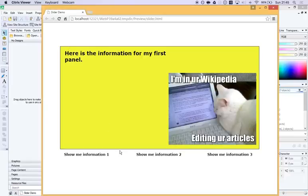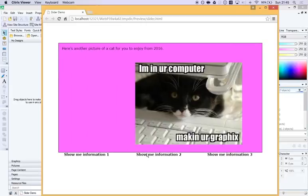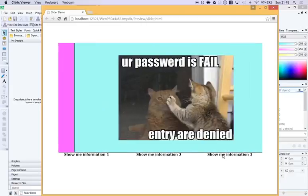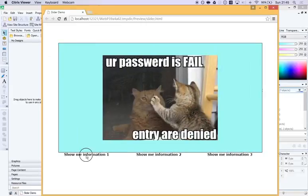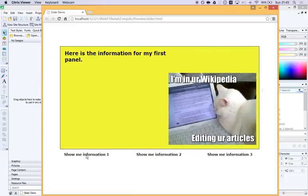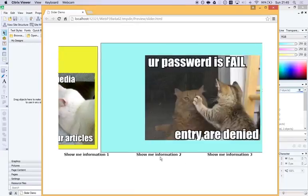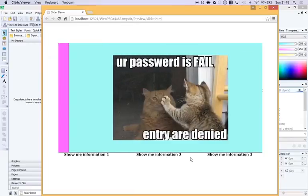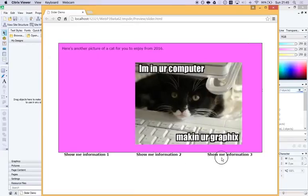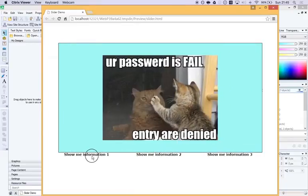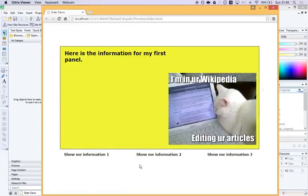In this video, I'm going to show you how to make an interactive panel or slider panel that can contain different bits of information for your users to then interactively click between in order to see what they want.